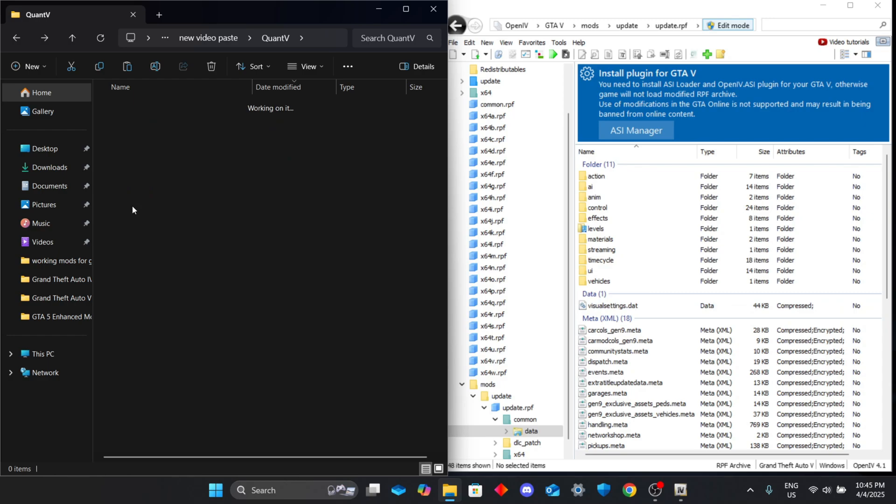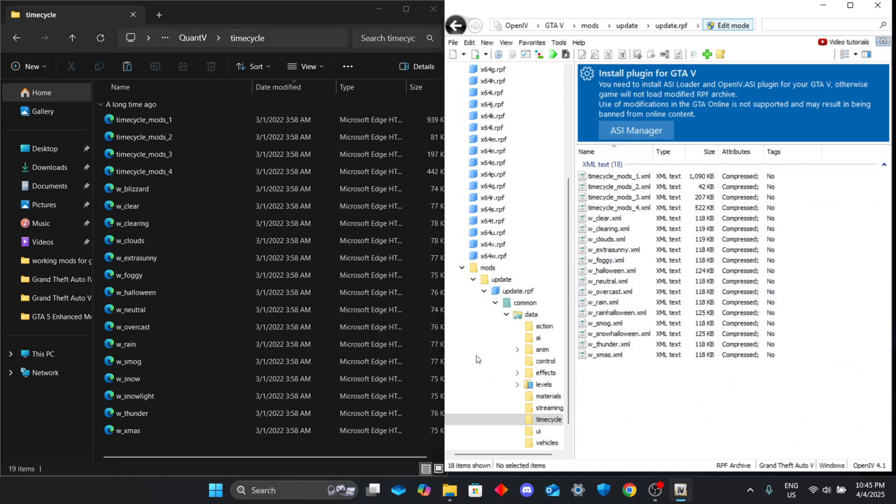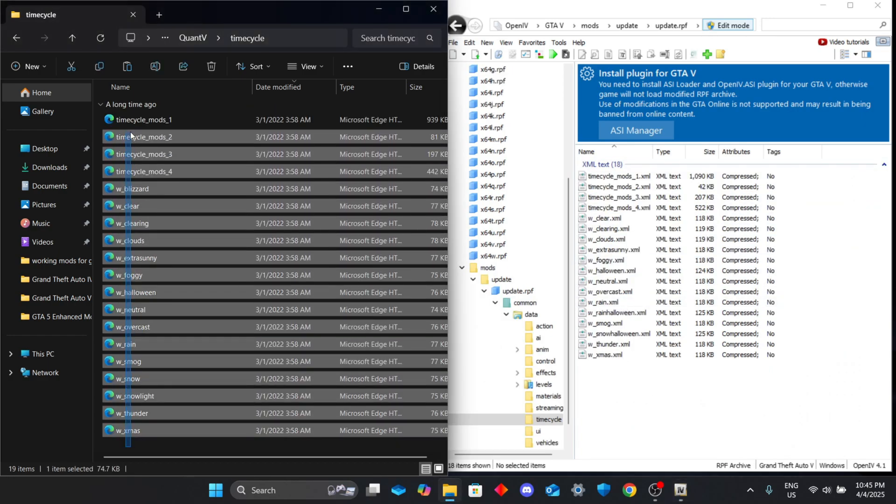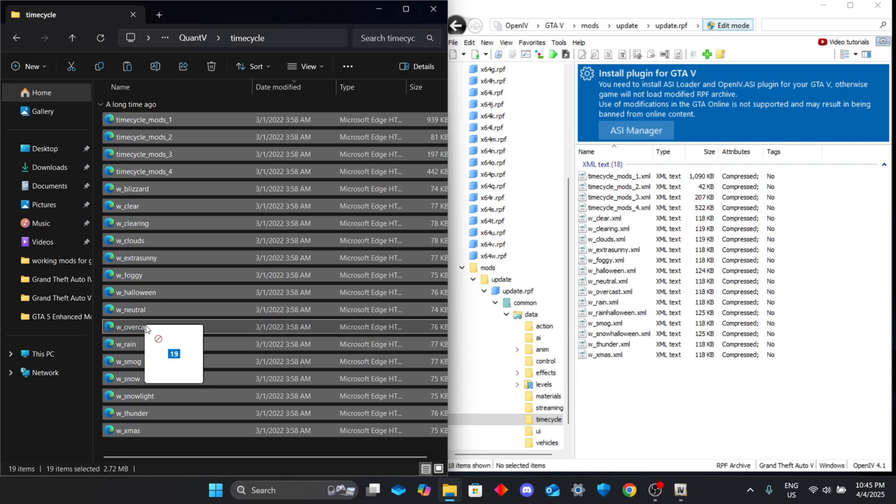Now go to timecycle in both Quant V and OpenIV. Copy all files from Quant V's timecycle folder and paste them into OpenIV's timecycle path.